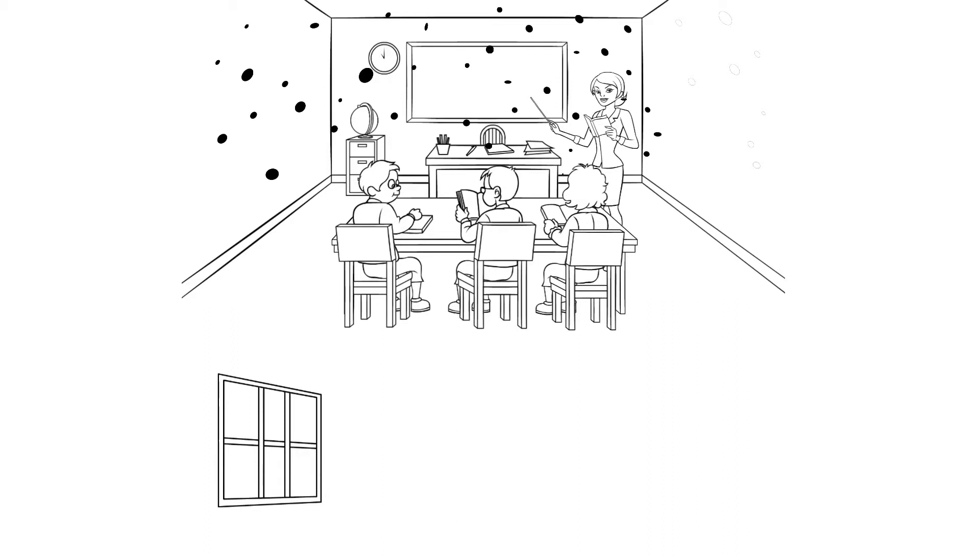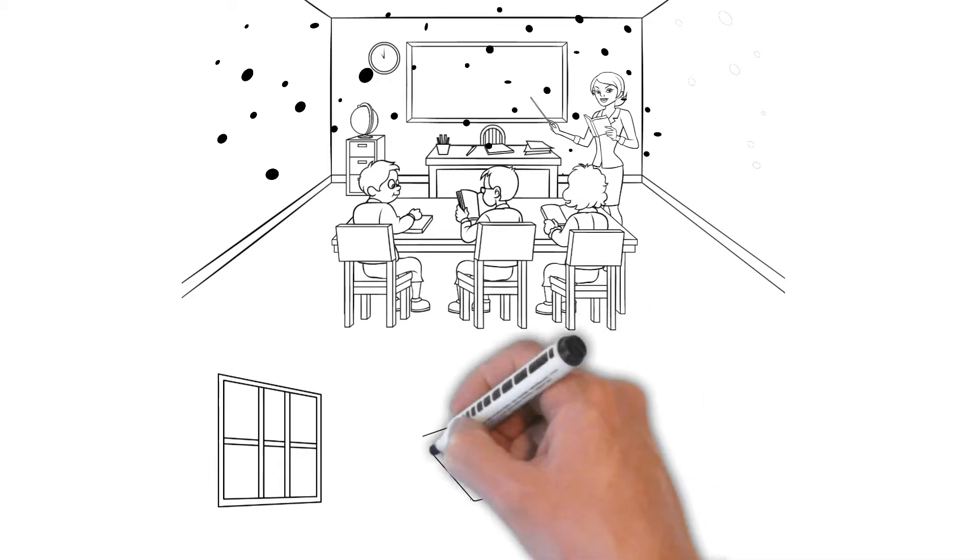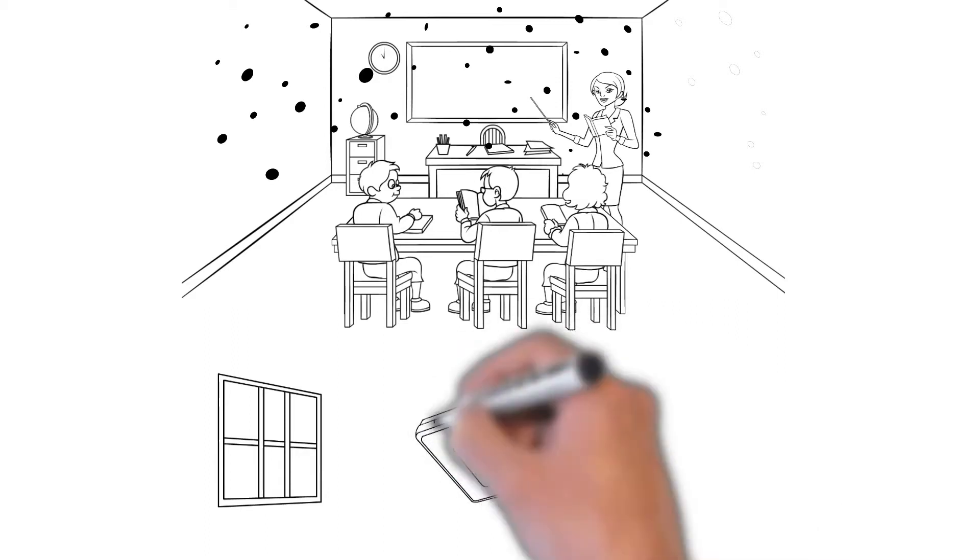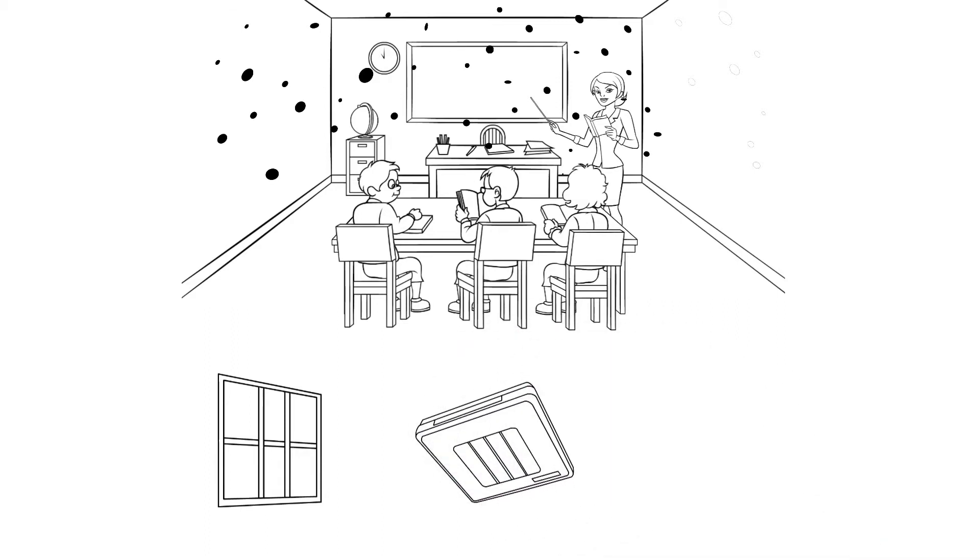The CDC also says schools should install MERV 13 rated filters to the HVAC systems, but that may hinder airflow, reducing the system's ability to change that air out for clean air.